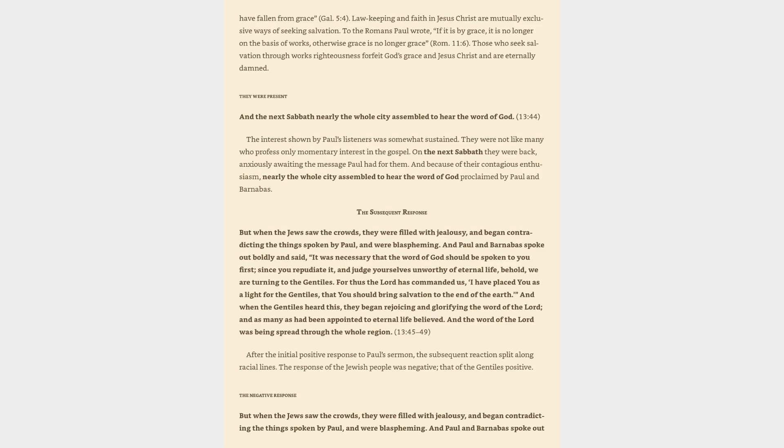Law-keeping and faith in Jesus Christ are mutually exclusive ways of seeking salvation. To the Romans Paul wrote, If it is by grace, it is no longer on the basis of works, otherwise grace is no longer grace, Romans 11:6. Those who seek salvation through works righteousness forfeit God's grace and Jesus Christ and are eternally damned.